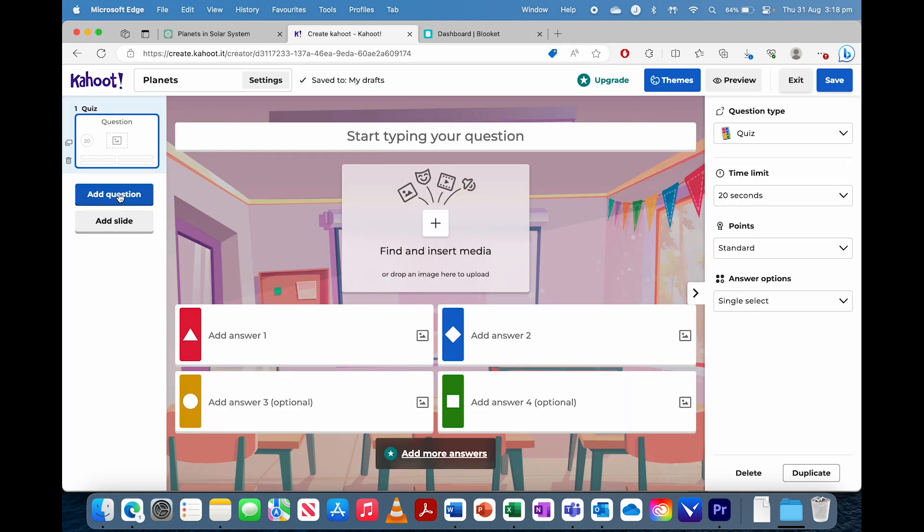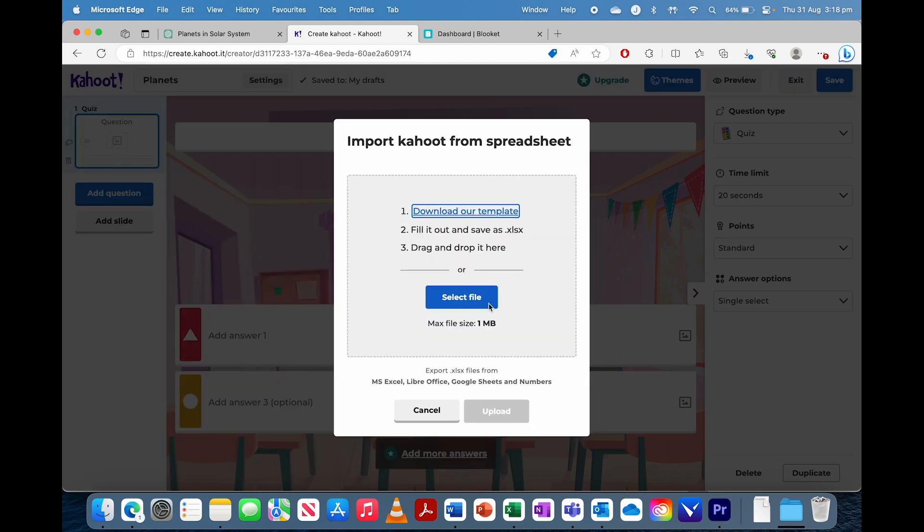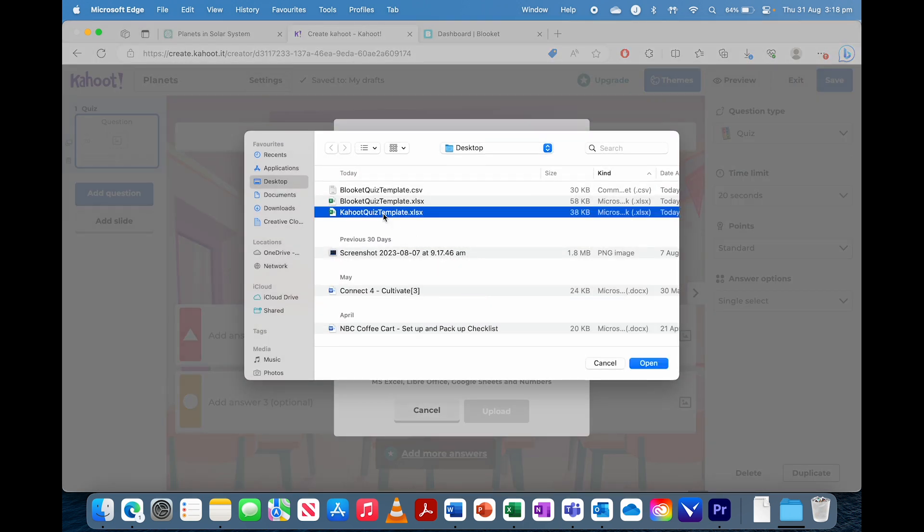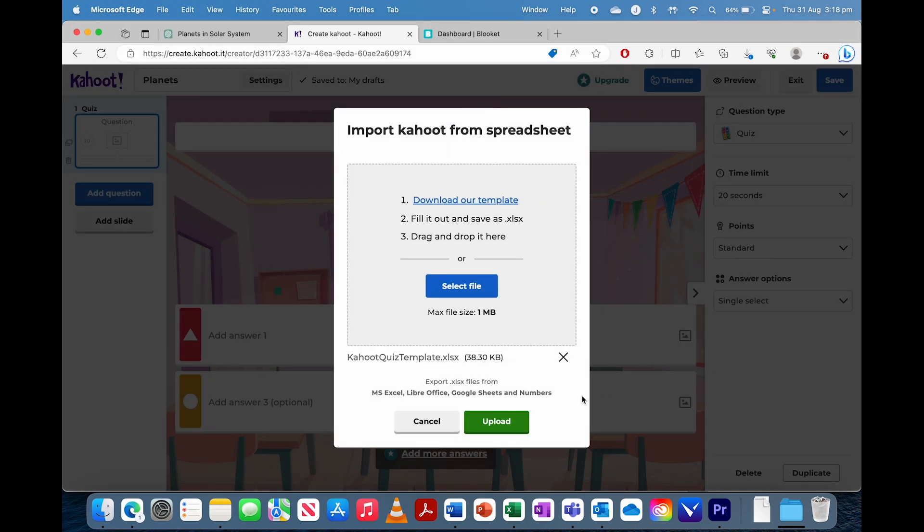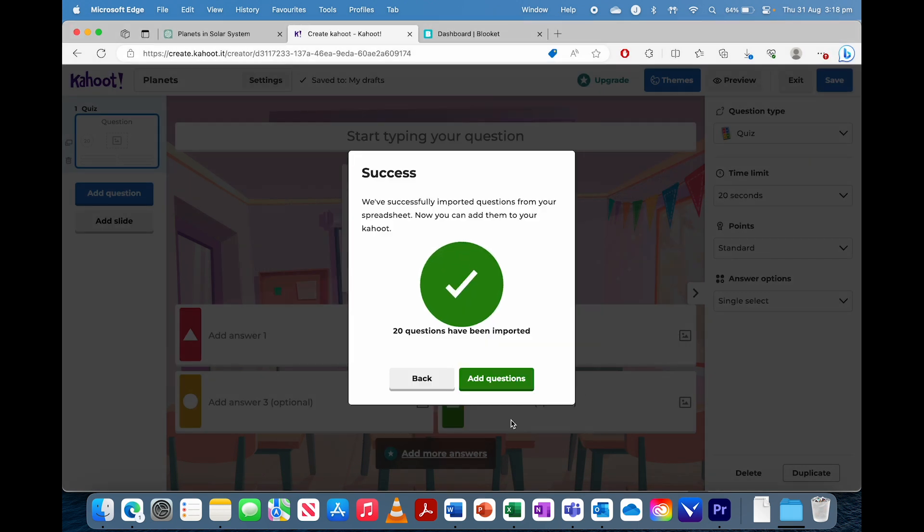So go to Kahoot. We've got to add questions, import spreadsheet. Select the file, Kahoot quiz, open it up.